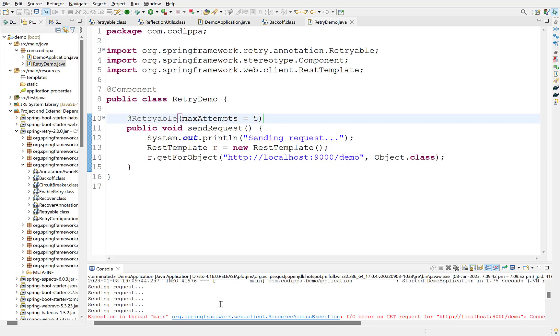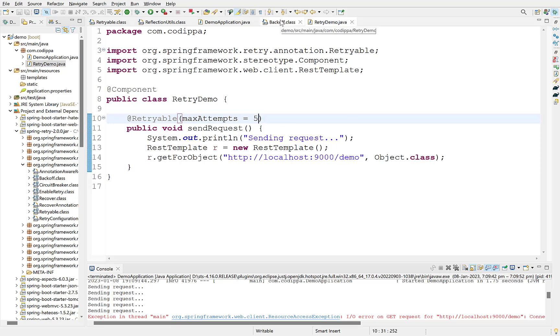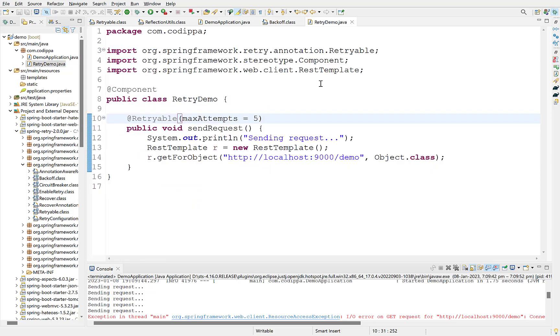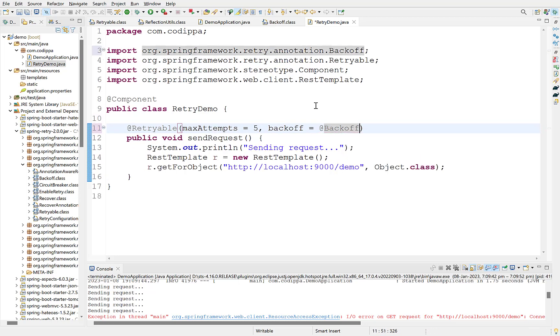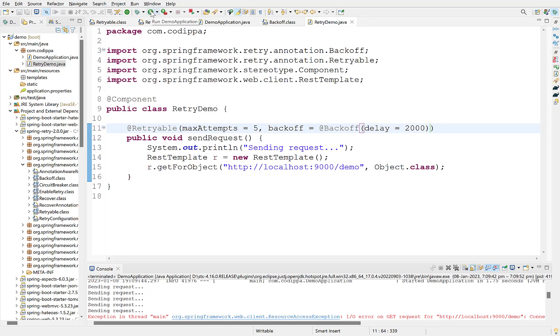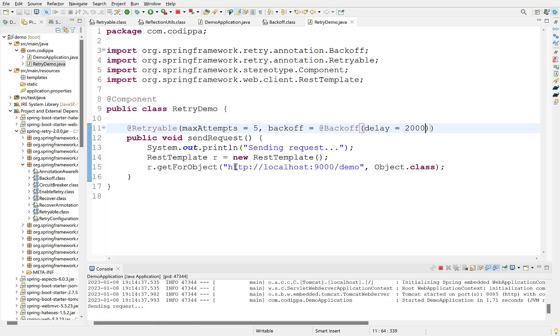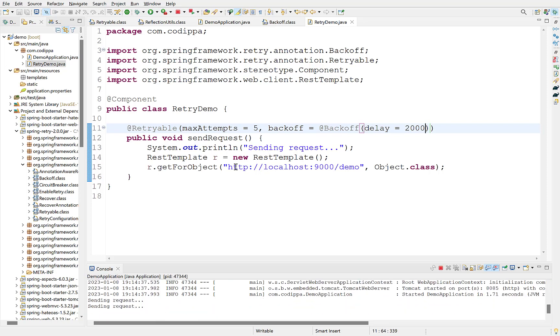Next is the interval between the retry executions. To customize it, we need to use its backoff option. Backoff option accepts another annotation which is Backoff. To use an annotation inside another, we need to again use its name with the @ symbol. Backoff option to change the interval is delay. Default is 1000 millisecond or one second. Let's make it 2 seconds. Restart. Look the interval has increased to 2 seconds.